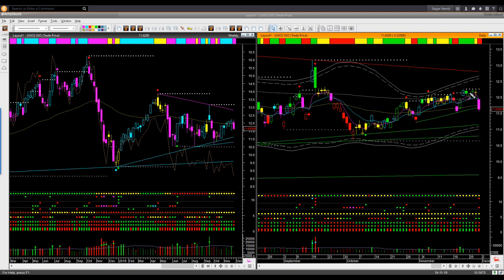This week, initially price moved sideways and then it dropped heavily on Friday. Now price is at the lower edge of the sideways range. If price goes up from here on Monday, you may look for a low-risk buying opportunity, probably using the fine-tune real-time chart template. On the other hand, if price continues to drop from here, you may stand aside. Don't take any short trade right now because the stop loss will be far away.